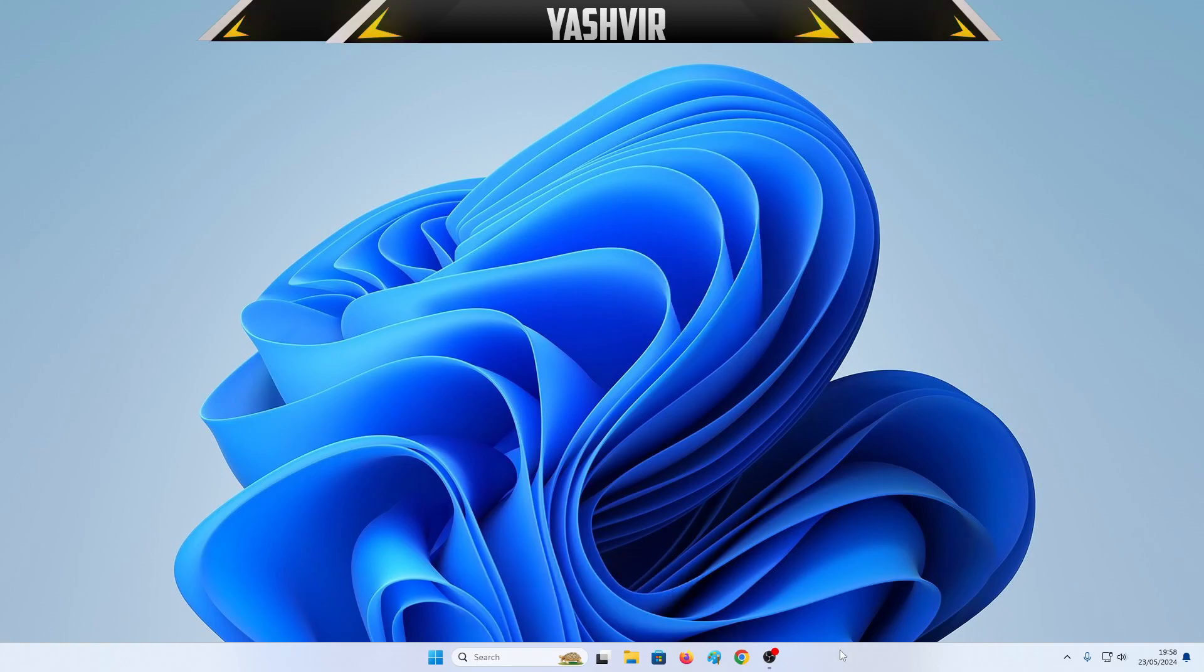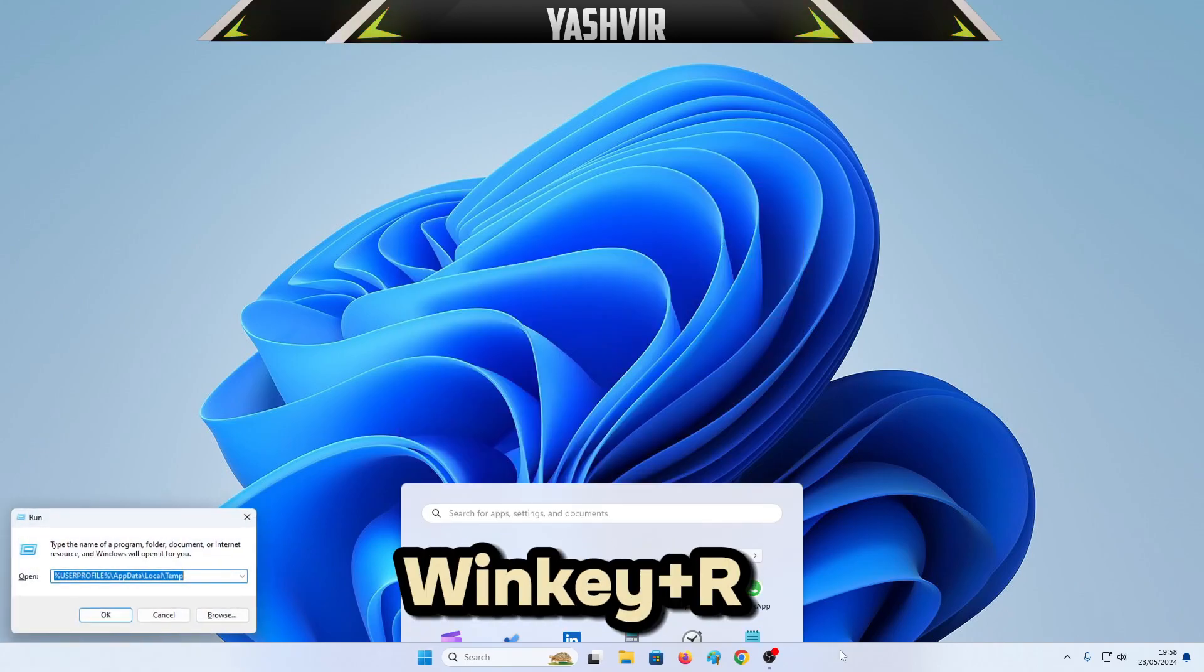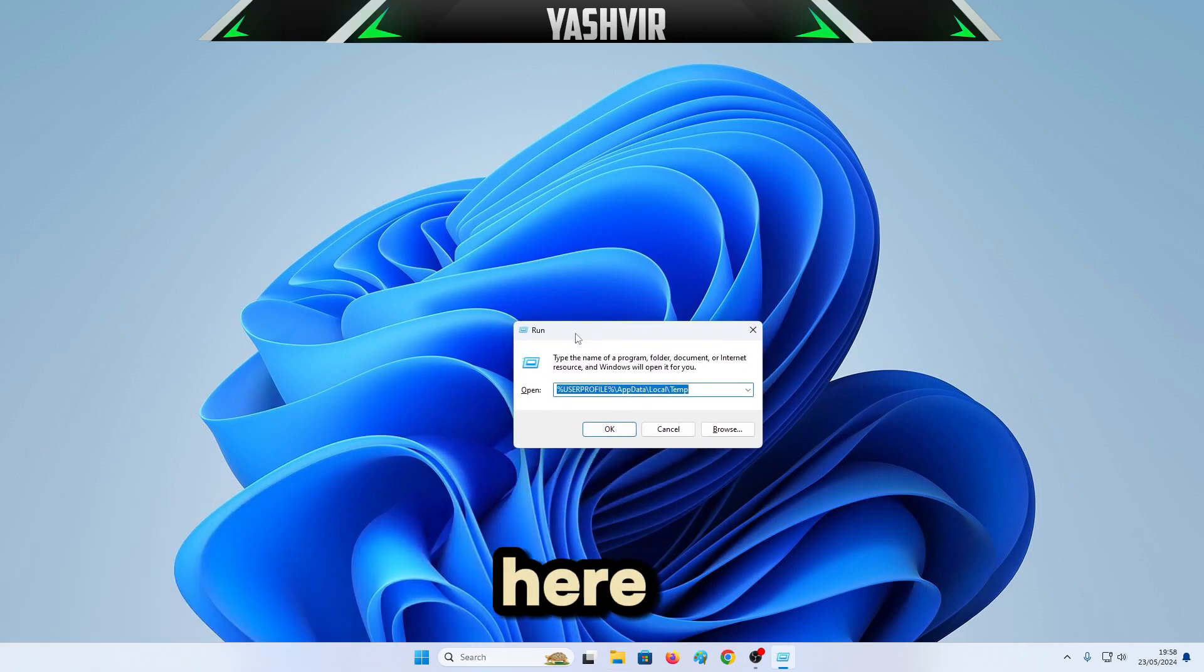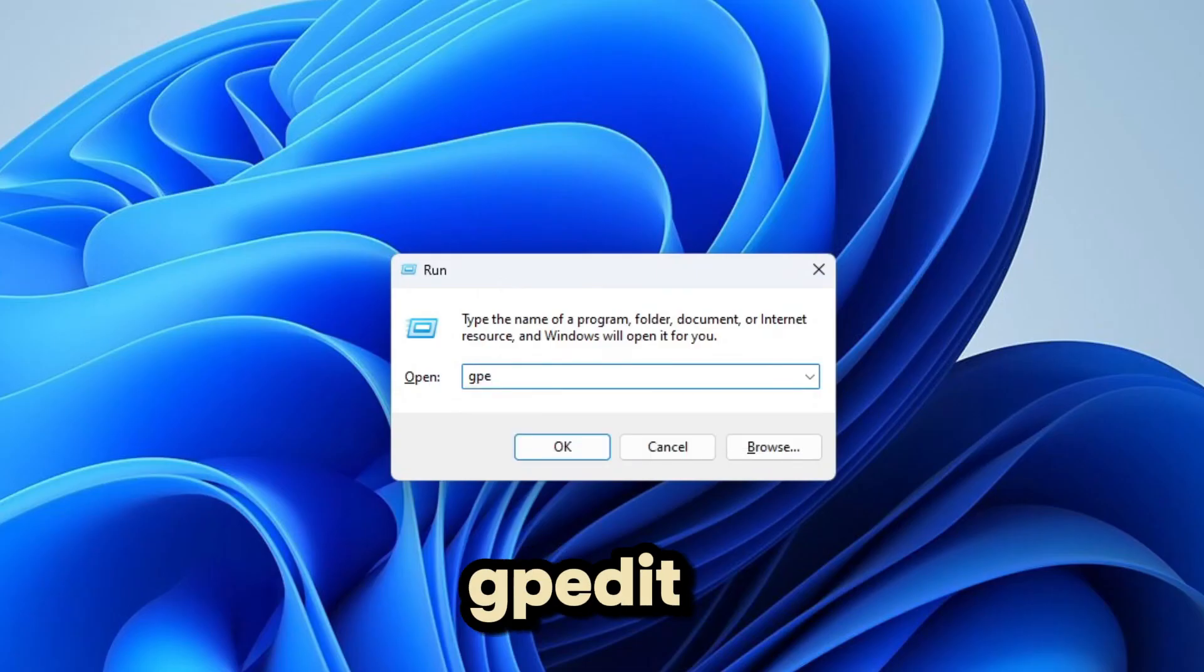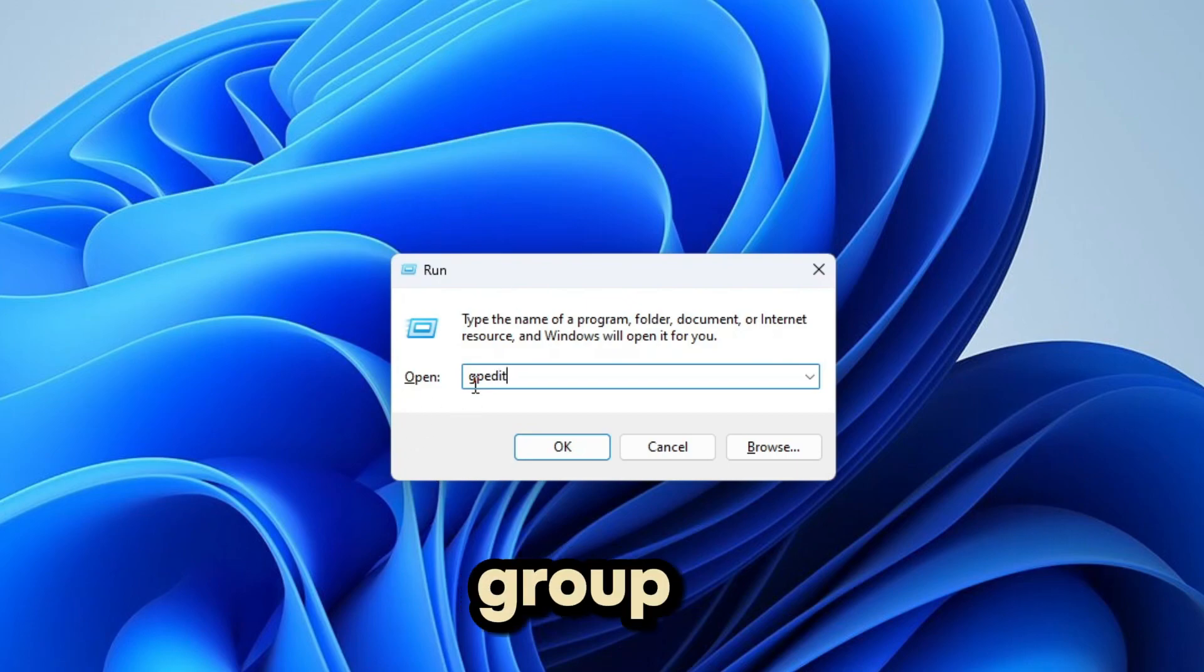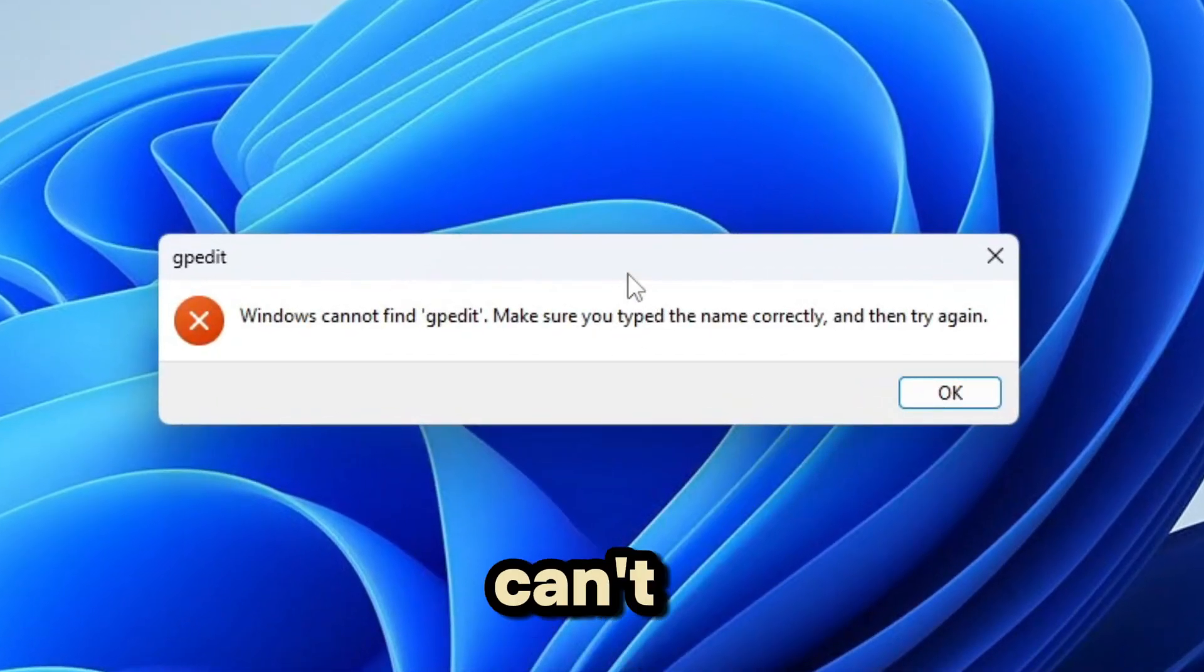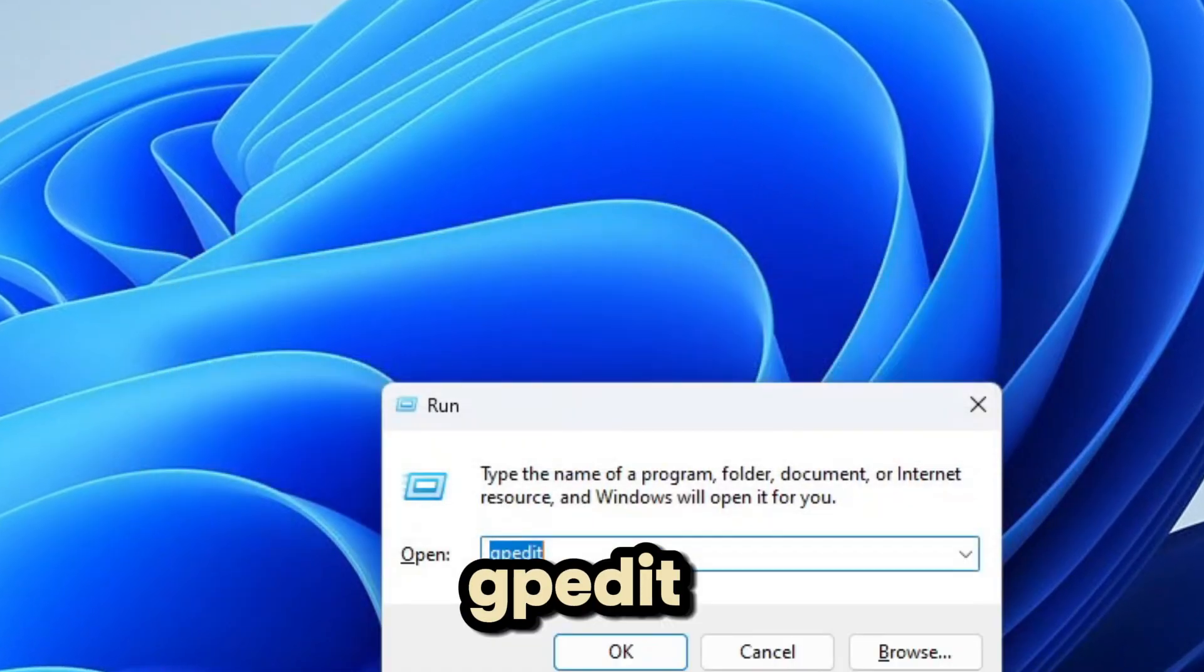All right, so once you've done that, you can press Windows key plus R at the same time. And right here just write gpedit.msc. All right, so it's a group policy.